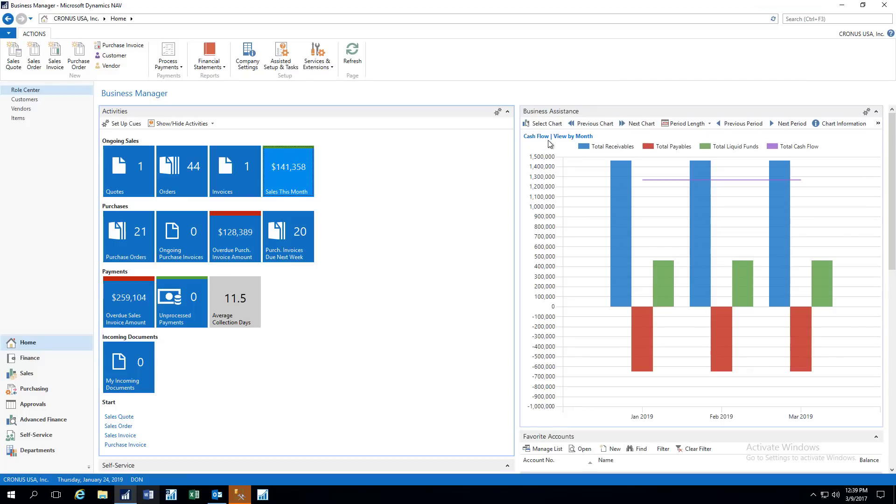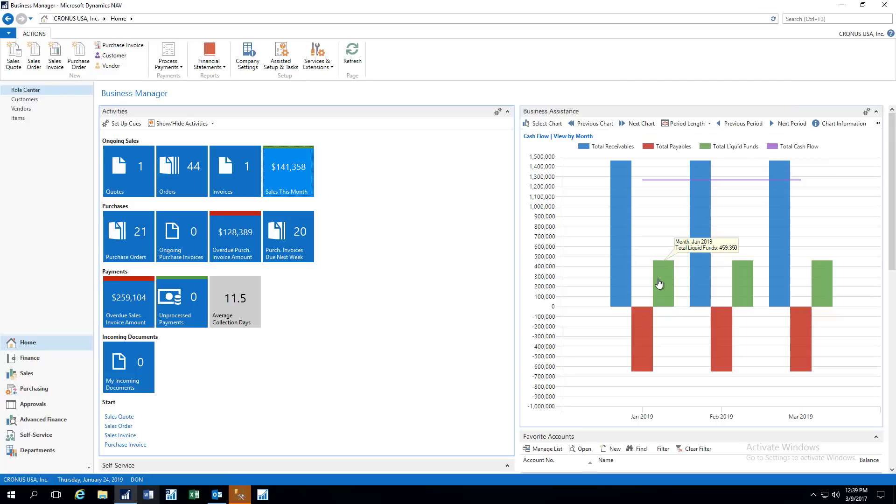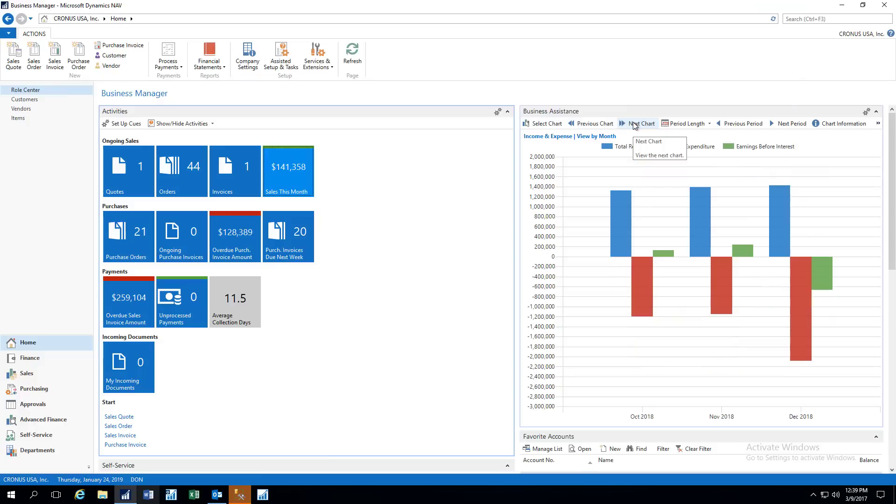Here we have a cash flow report, very handy. We have total receivables, and we've got total payables, and then we have our total liquid funds, and then from that we can calculate our total cash flow, which is represented by the purple line.